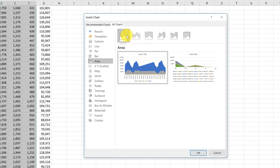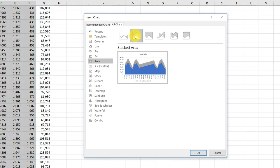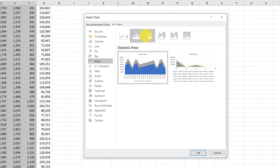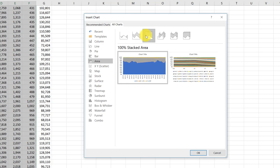That's the regular area chart. This is a stacked chart, which is not what we want. This third one is the 100% stacked chart.